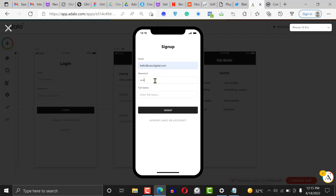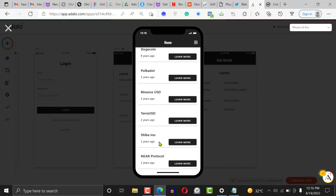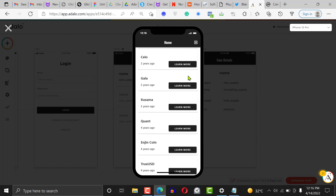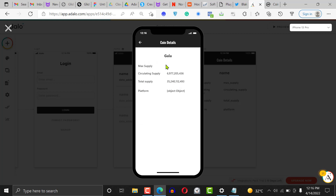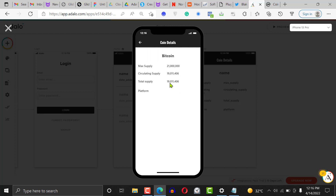We'll register, put our name in, and click sign up. The application is connecting and we can see Bitcoin, Ethereum, BNB, and more — keep scrolling and you keep seeing coins. Let's click on Gala for example, and we can see circulating supply, total supply, and platform.